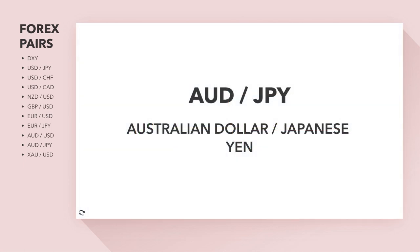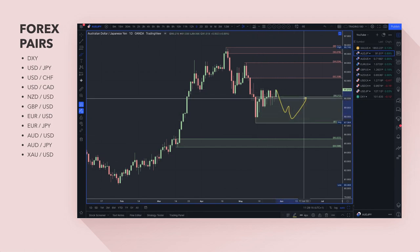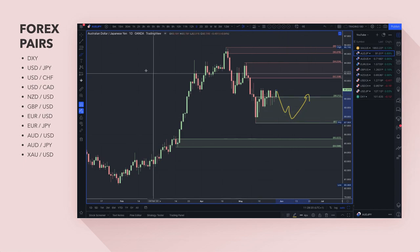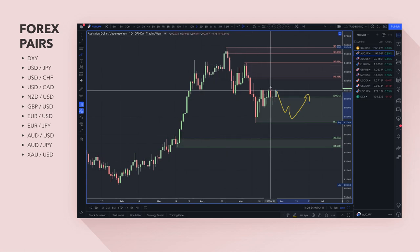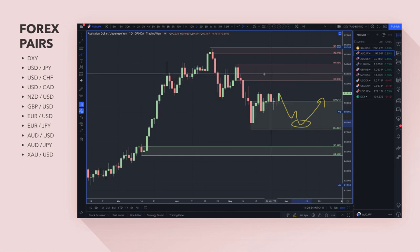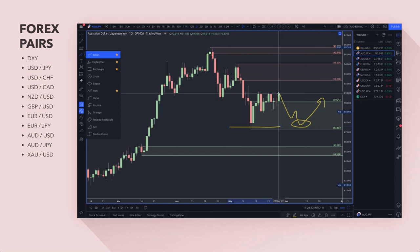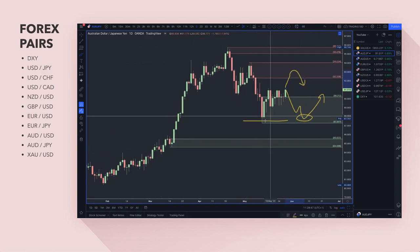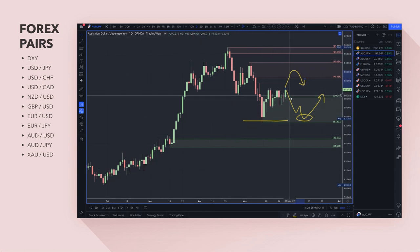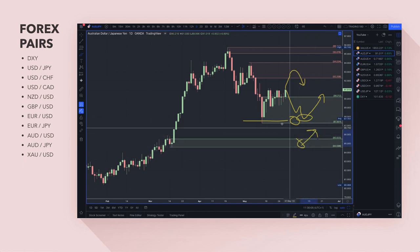Aussie-yen is a pair I've been interested in. I'm looking for prices to pull back before getting long — maybe into the 88 area. Yes, we're in a risk-off environment, but the Australian dollar did hike rates recently, so a pullback to the 88 area looks very nice for a potential buy. If you're looking to buy the Japanese yen and the Bank of Japan comes out more hawkish, you could see a move lower. The 85 area is definitely one to watch, but either way I think the Australian dollar is a buy against the Japanese yen.